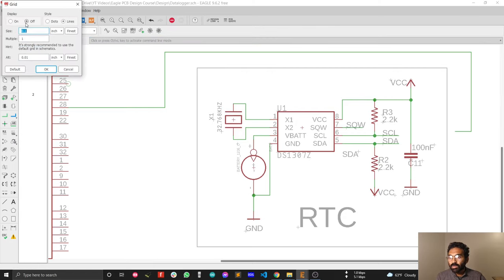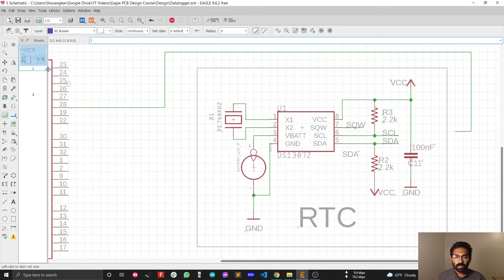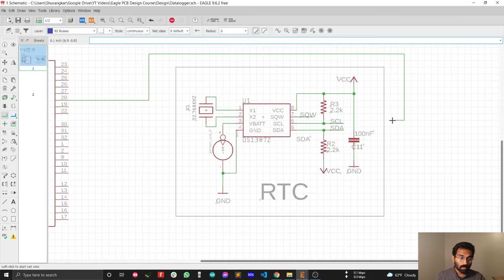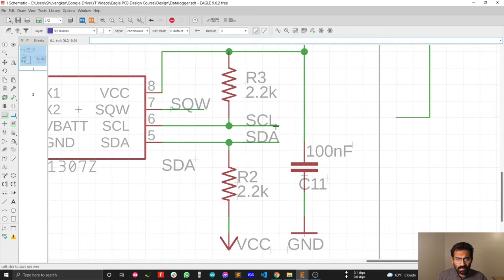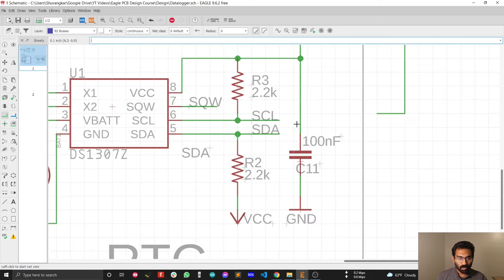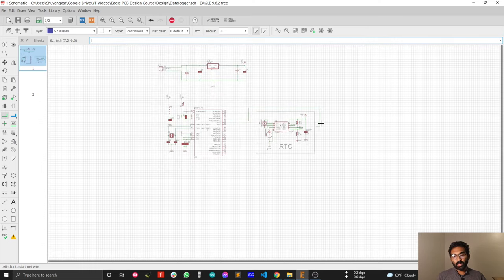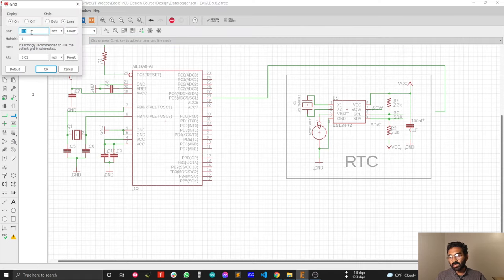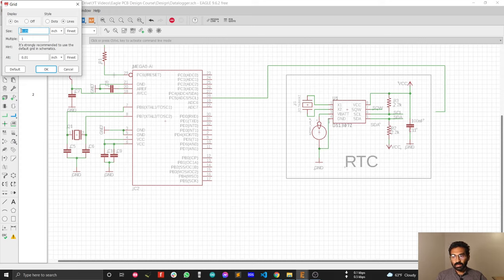Let's look at the grid setting. Currently the grid is off, so turn it on. The grid setting is at 0.1 inch — press OK and you'll see the grid. The reason you cannot connect the ATmega328 net with the real-time clock net is that this net sits between two grid points. This happens when connecting a new schematic with an imported older design or an older version of EAGLE. To solve this, change the grid setting to 0.05. With a 0.05 grid setting, you can use any type of old circuit and connect it with any new design. Always set your grid to 0.05.